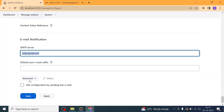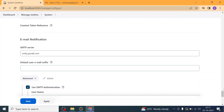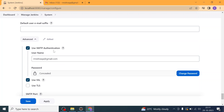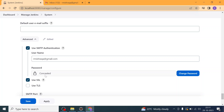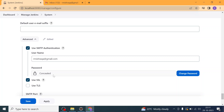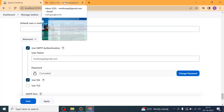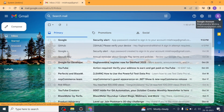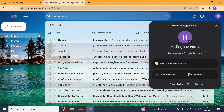In the Advanced section, we have checked 'Use SMTP Authentication' and I have given my personal Gmail account. I am using the app password here. If you want to know how to generate the app password, you can watch my previous videos on this channel.